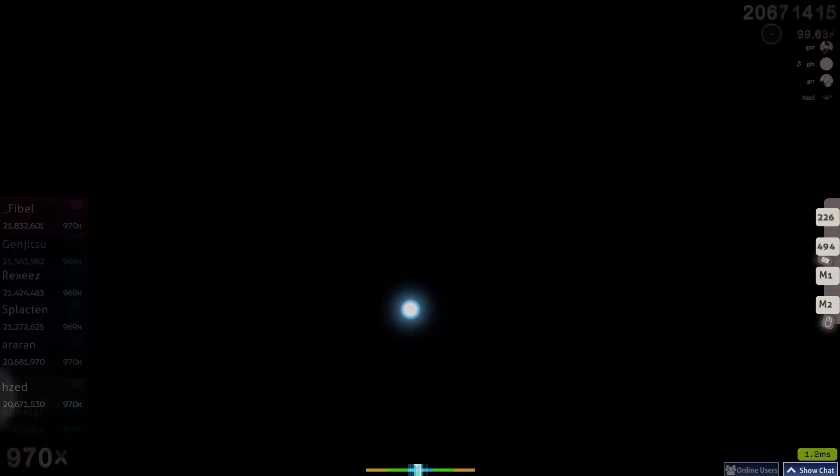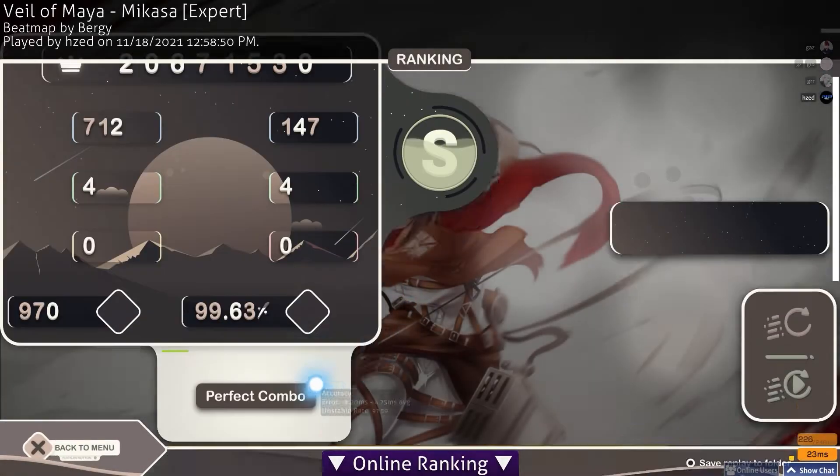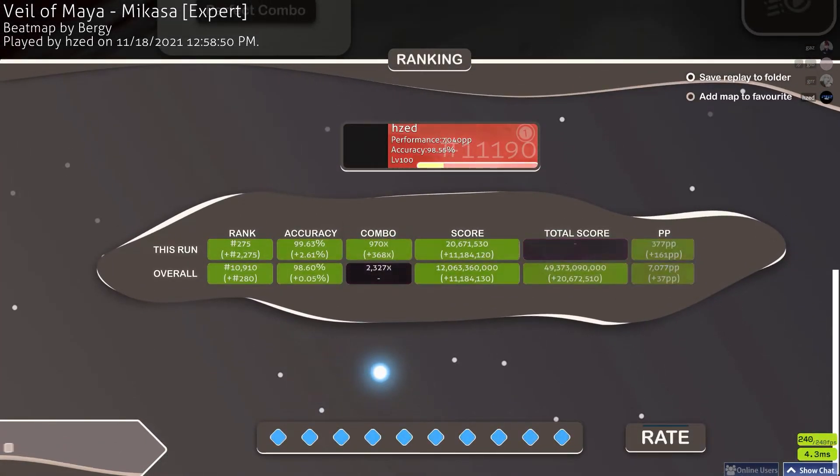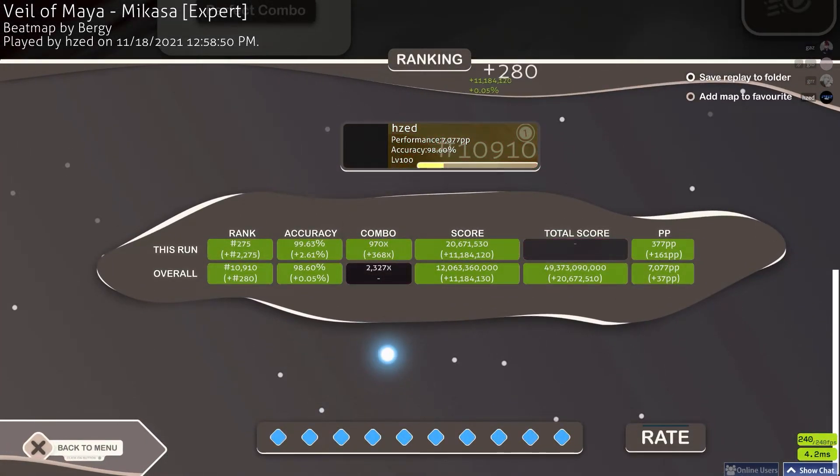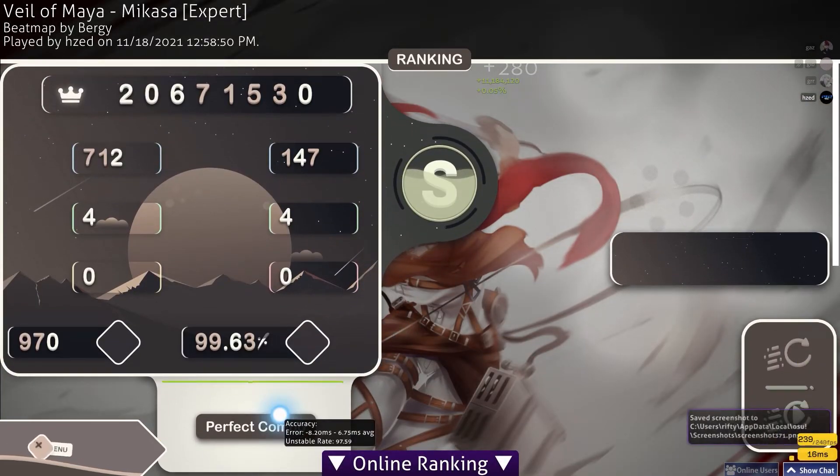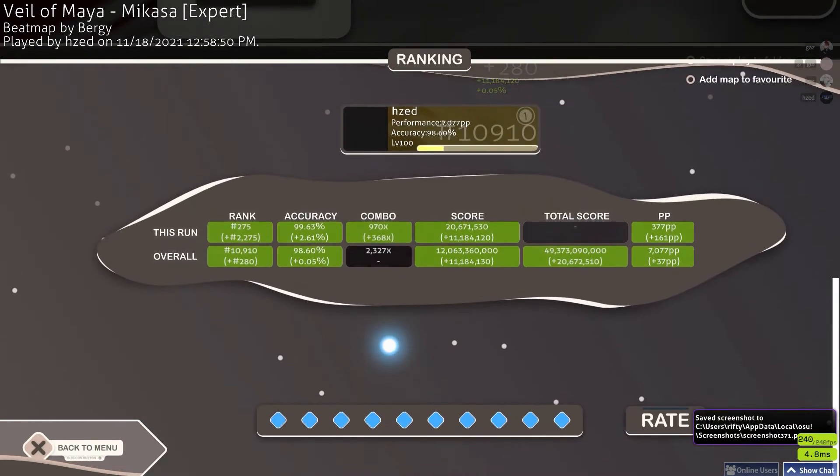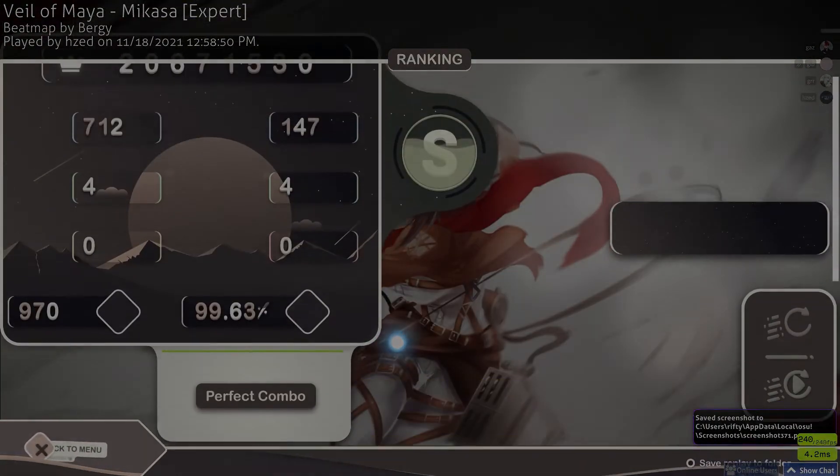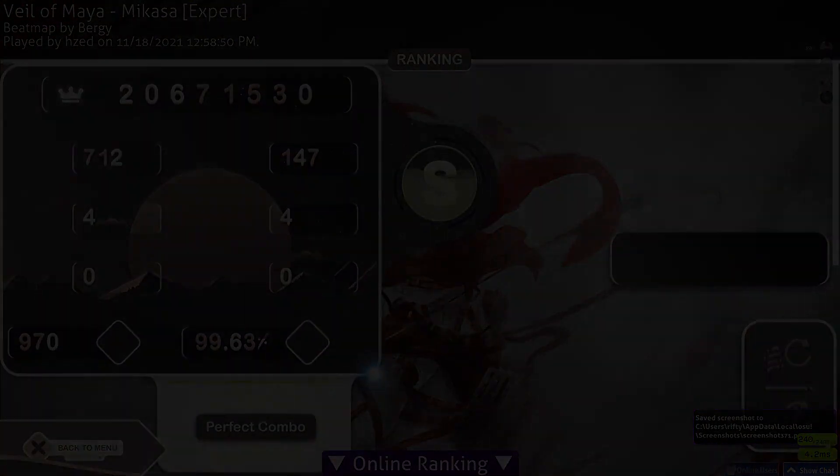Oh my god yes dude holy fuck. 377. Oh my god holy fuck that's such a good score. Holy shit.